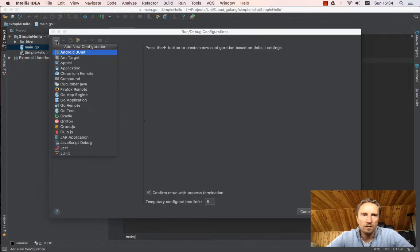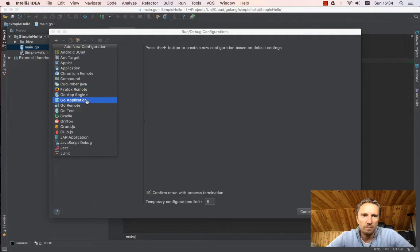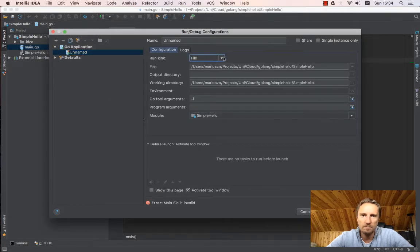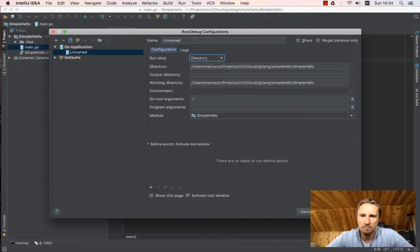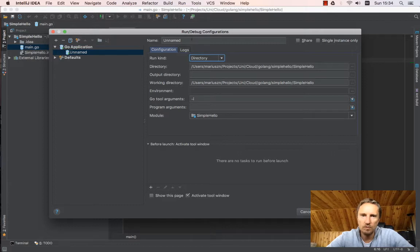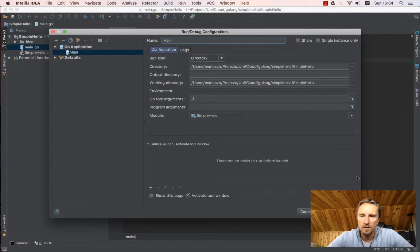Click on the plus and say it will be the Go application and I want to run it in the directory. You don't have to specify anything else. It's good to rename it to say main, apply, okay.